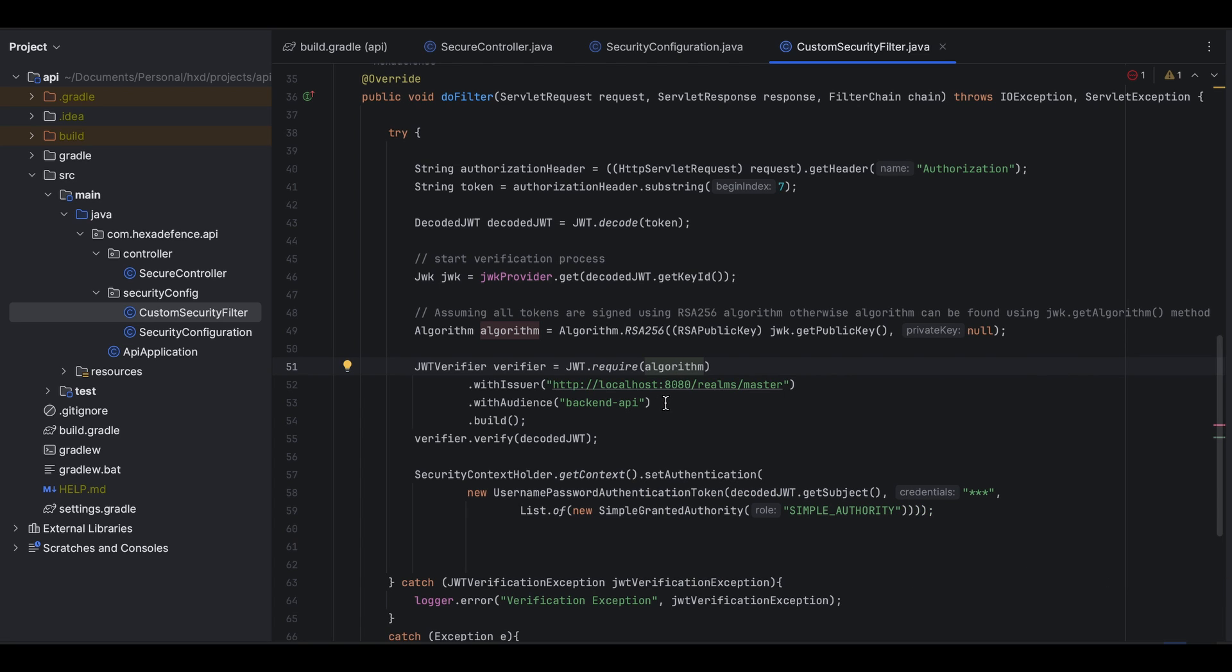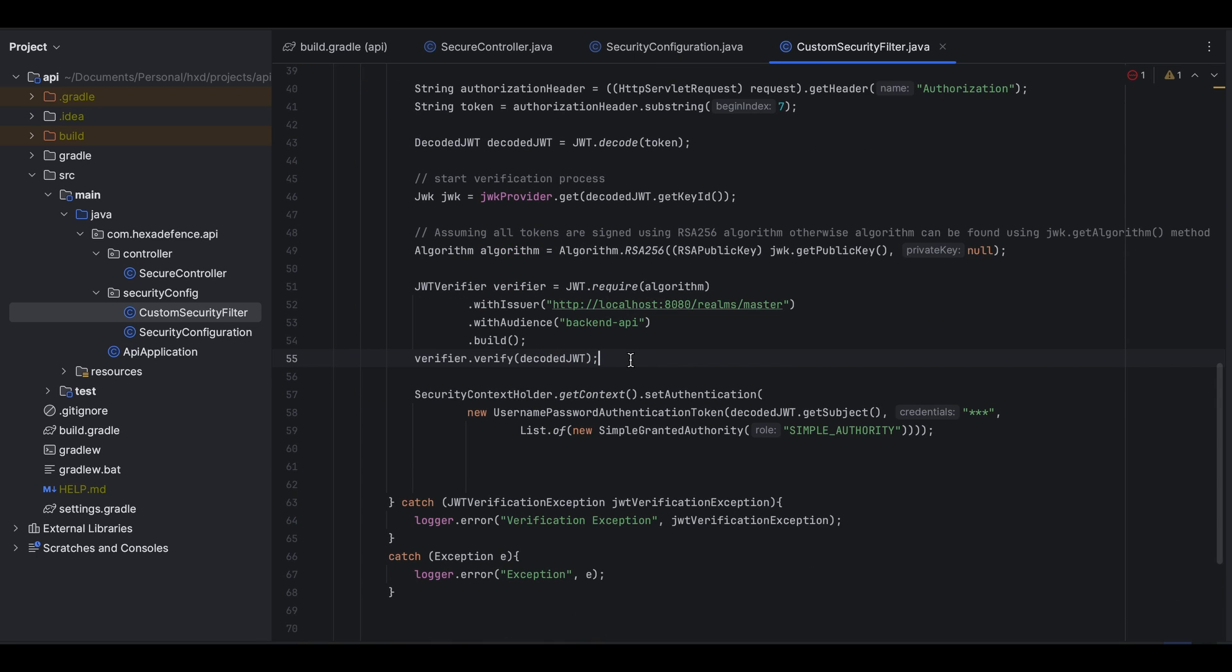In addition to that, verifier will check whether the token is expired or not as well. Once the verifier is built, I verify the decodedJWT using the verifier.verify method. If the verification is successful, on line number 57 you can see I am creating a secure context using the subject of the decodedJWT.